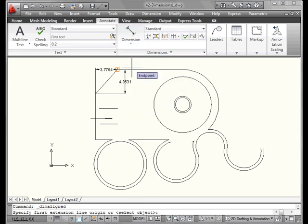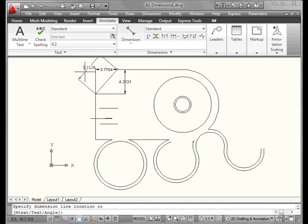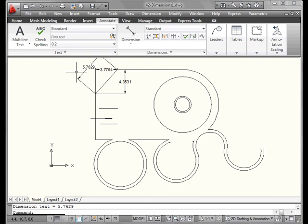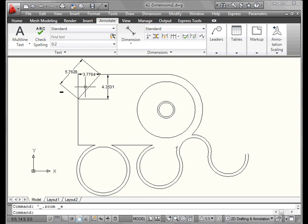Let's press Enter to enable Object Selection. Now we'll select this line here. And let's drag until we want to position the dimension, and then left click to place it. In an Align dimension, the dimension line will be parallel to the extension line origin, or basically parallel to the line itself.